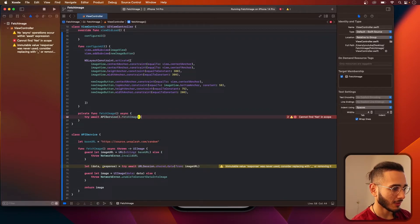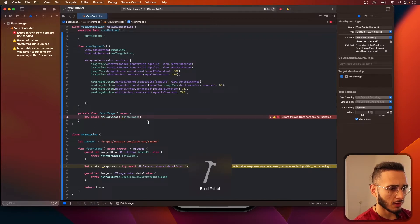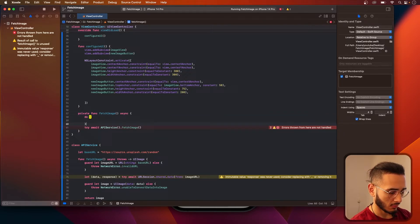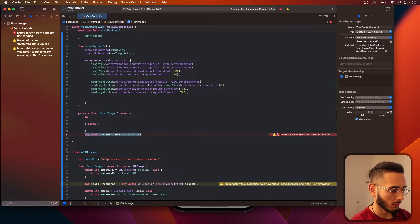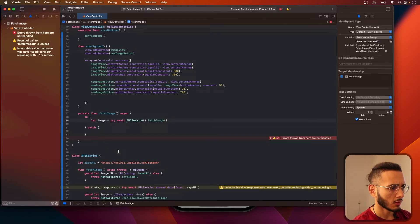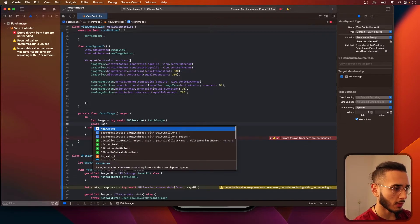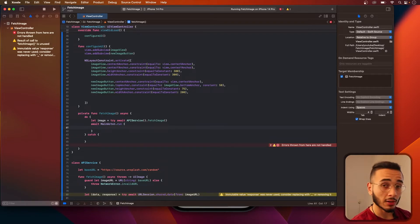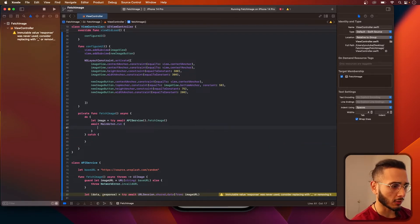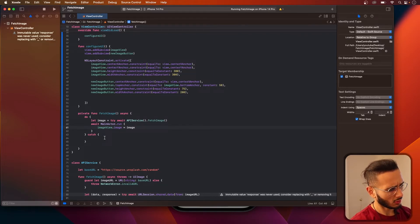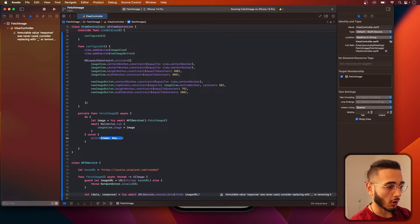API service dot fetch image. We need a do-catch. I believe it's returning us an image. Here we're going to update the image, so we need to do this on the main thread — we need to call MainActor. MainActor.run gives you access to the main thread. And we'll do imageView.image = image.